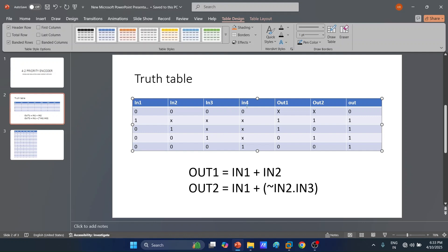If in3 equals 1 and in4 is don't care, since in3 has higher priority than in4, then both out1 and out2 will be equal to 0. Also, if in4 equals 1, both out1 and out2 will be equal to 0. The 'out' signal indicates whether all inputs are 0. If all inputs in1, in2, in3, and in4 are 0, then out equals 0; if any input is 1, out equals 1.